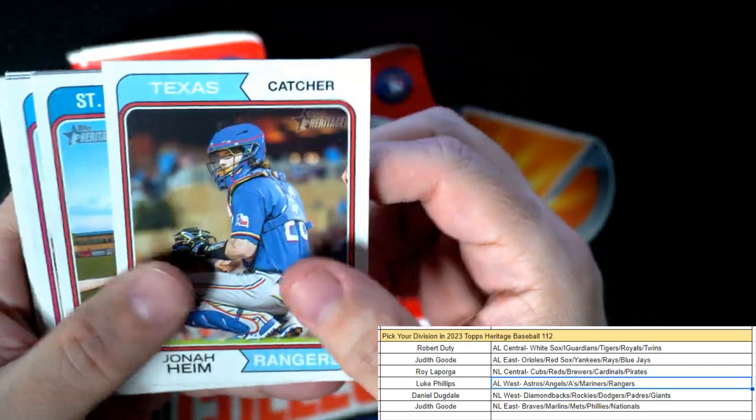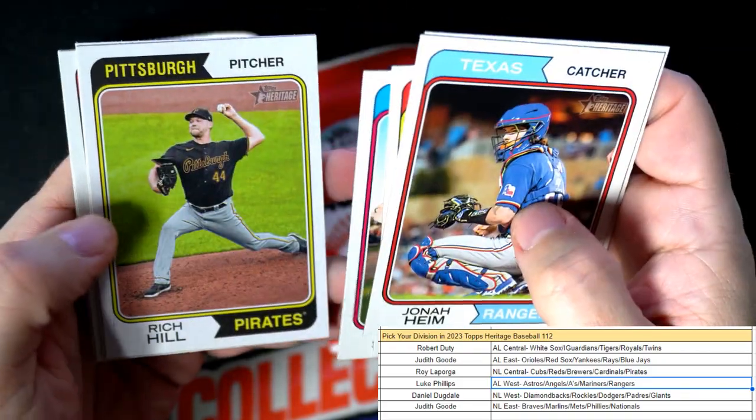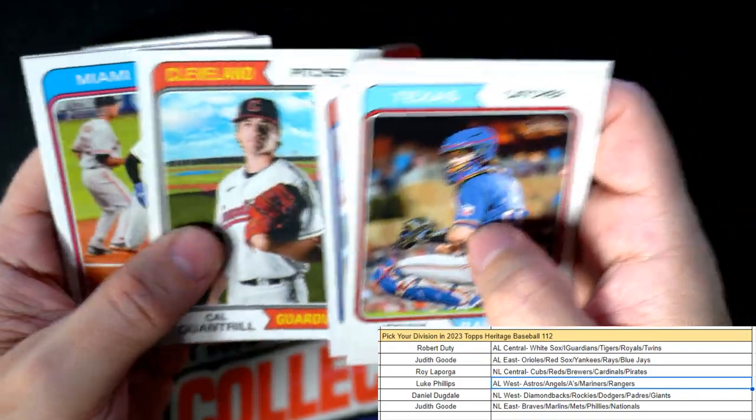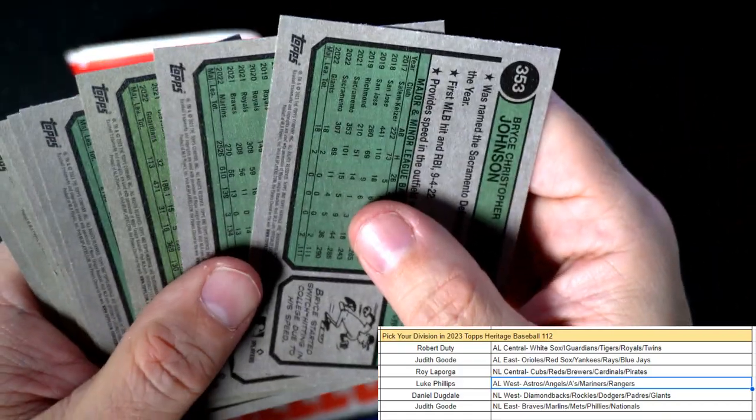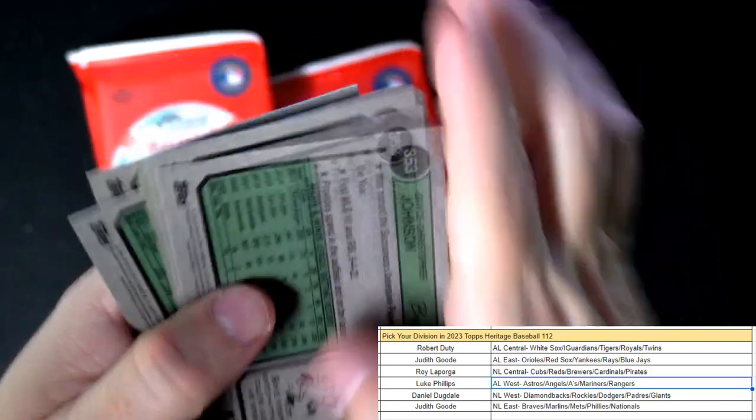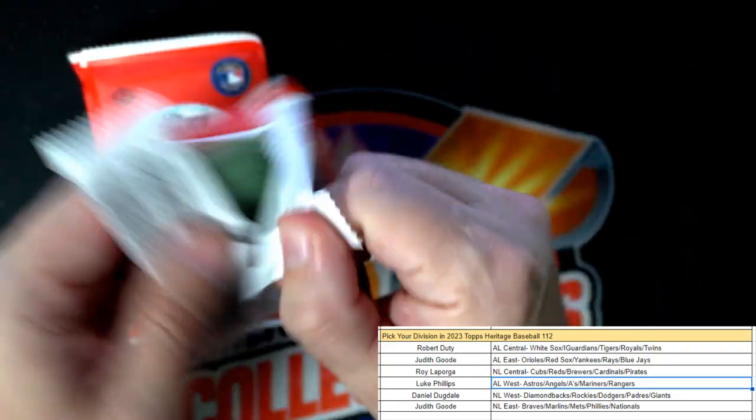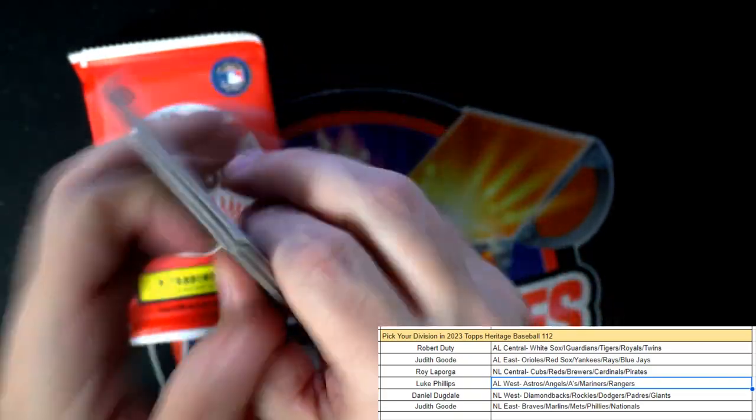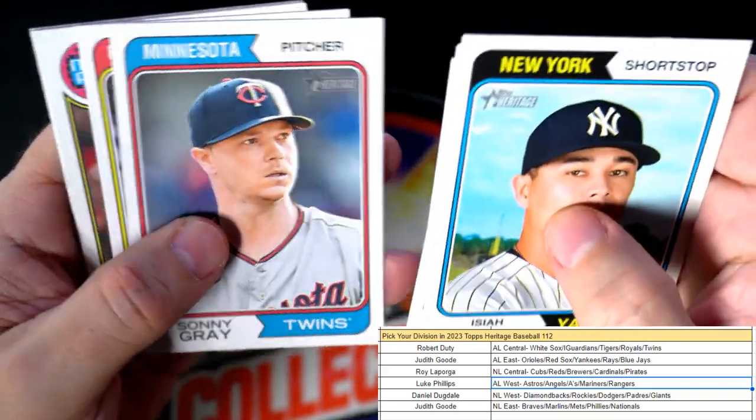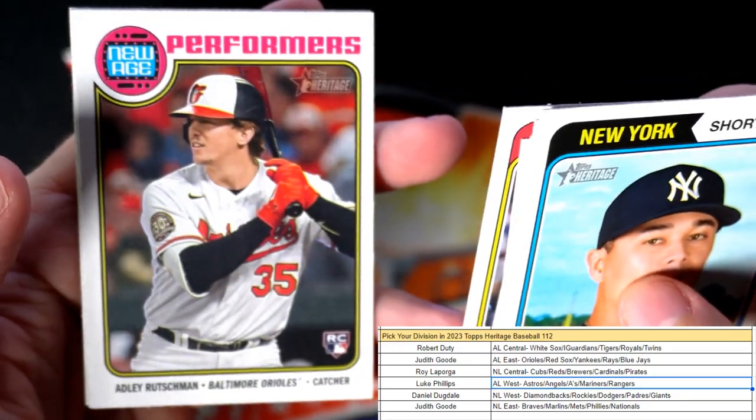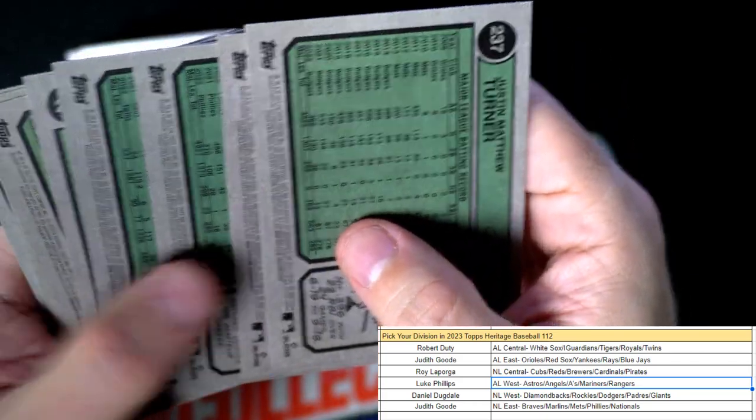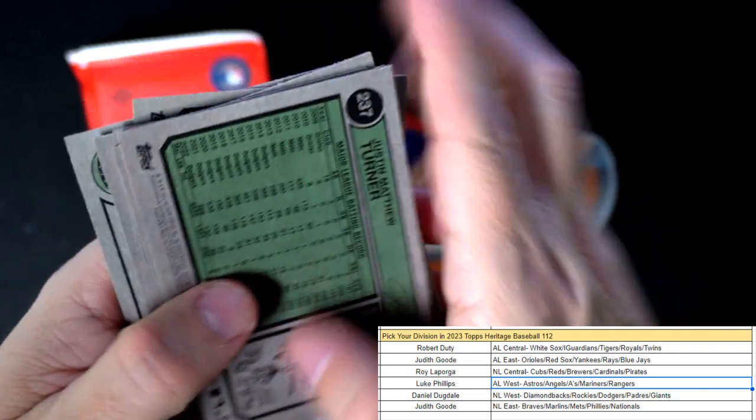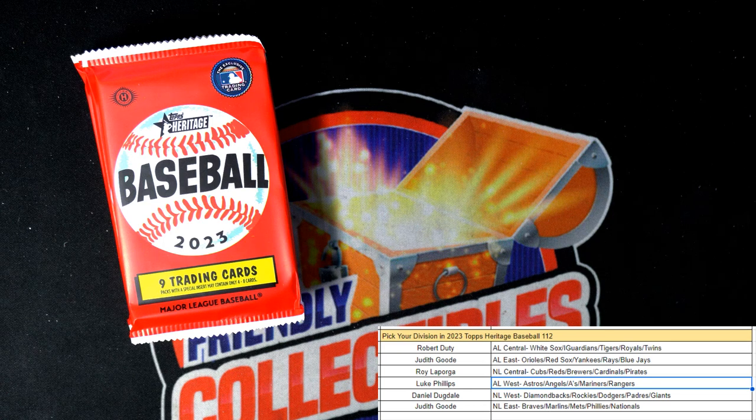Come on short prints, let's see if we can pull one out of here. Will Smith, Rich Hill, Bryce Johnson. All cards ship, but no short print variations yet that we're able to spot. Cal Stevenson, Sonny Gray. Oh there's a nice Adley Rutschman, that's a good one. Justin Turner. Still no short prints there. Come on, hook us up, that's all we want.